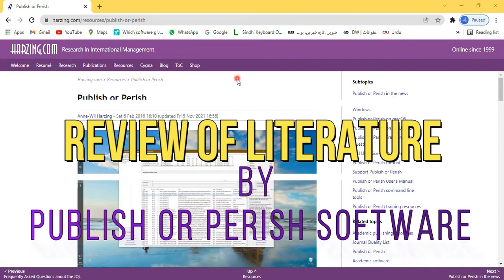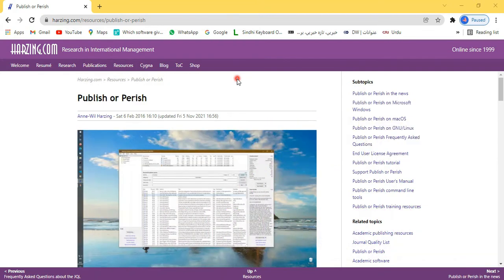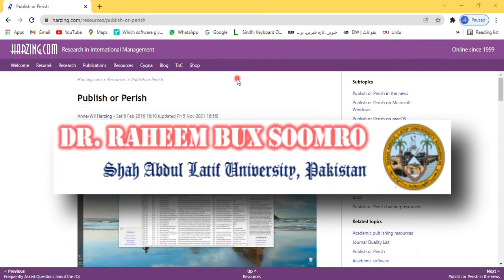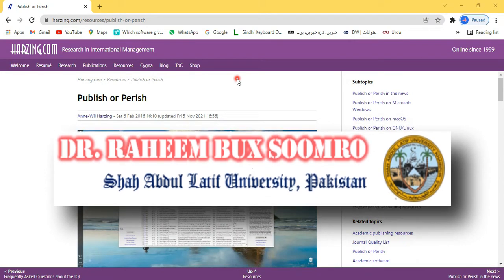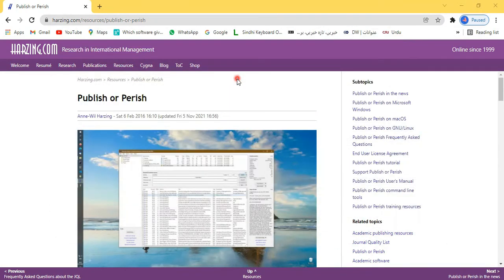This video introduces a new software called Publish or Perish. My name is Dr. Rainbow Sumro and I'm from Shabuti University. Here you can see harzing.com, which is about research in international management and has been operating since 1999.